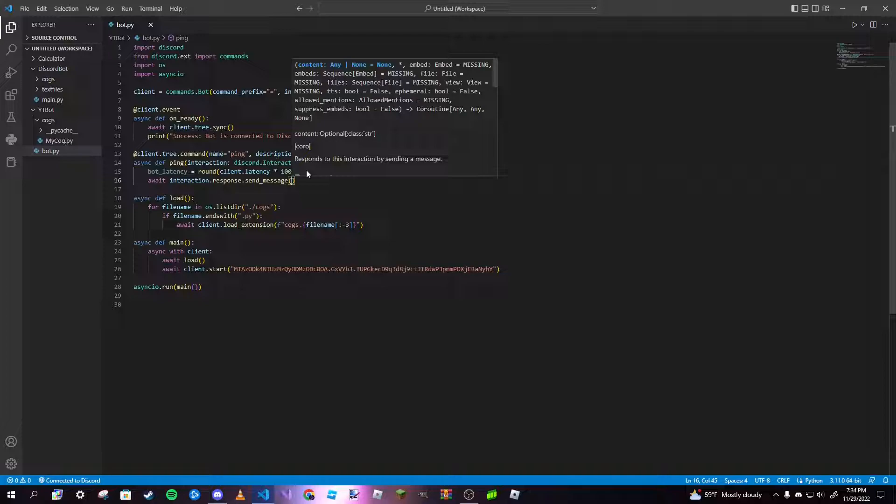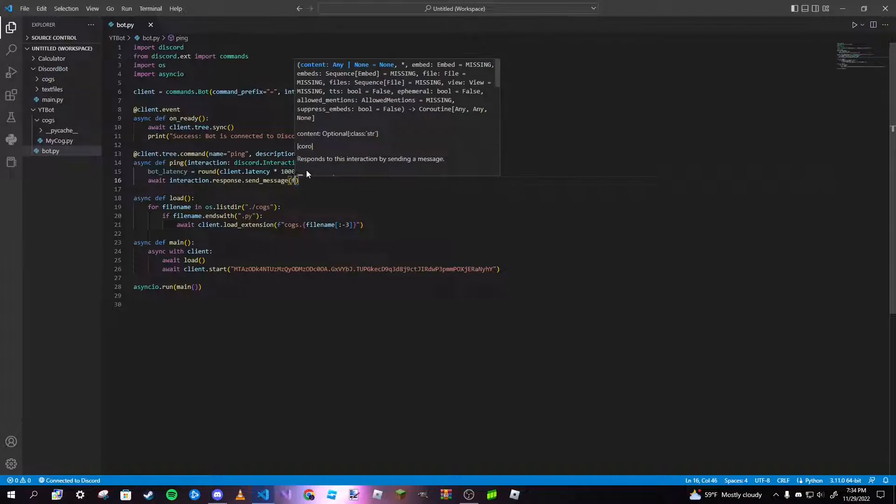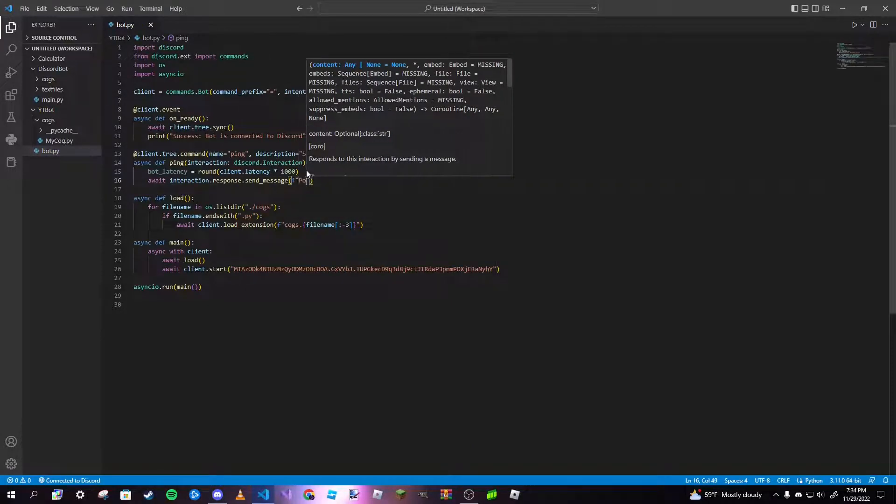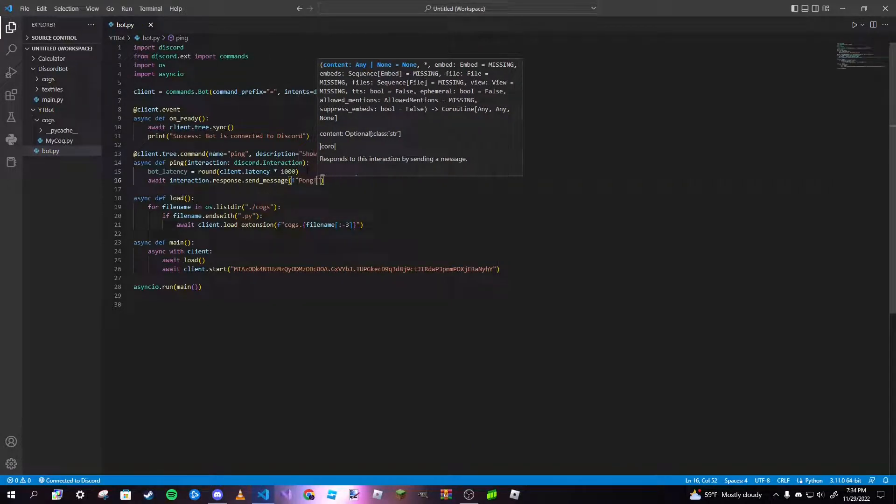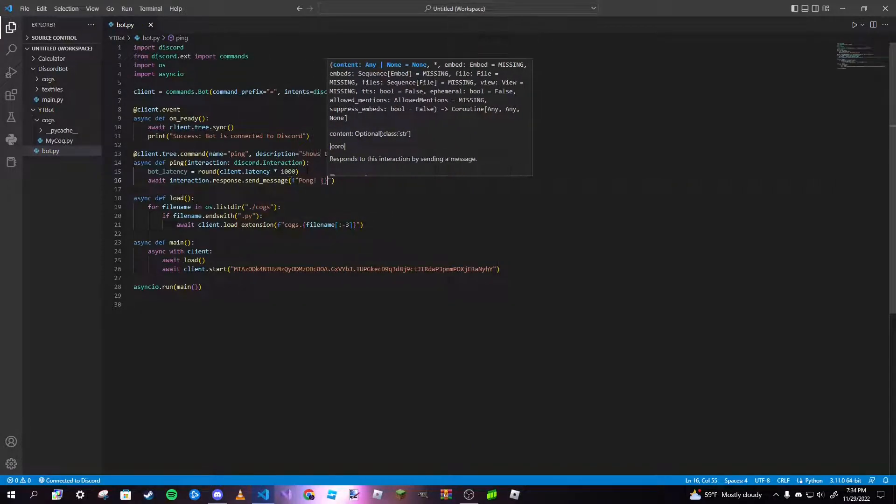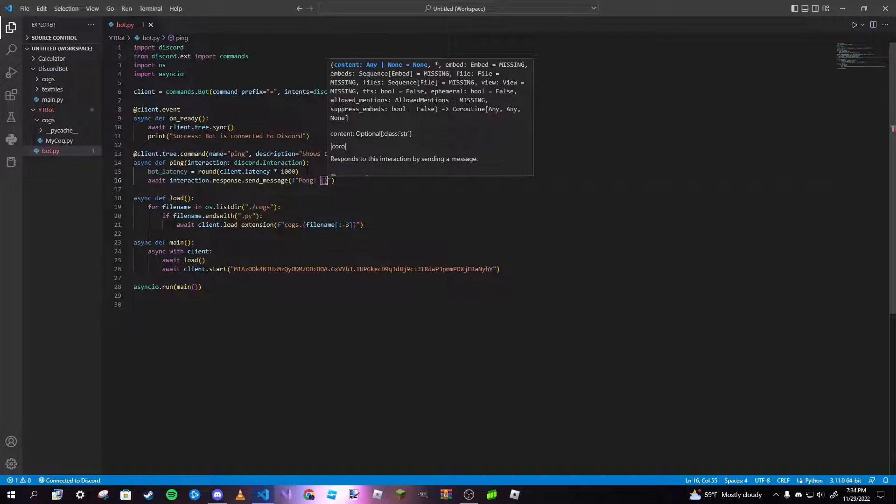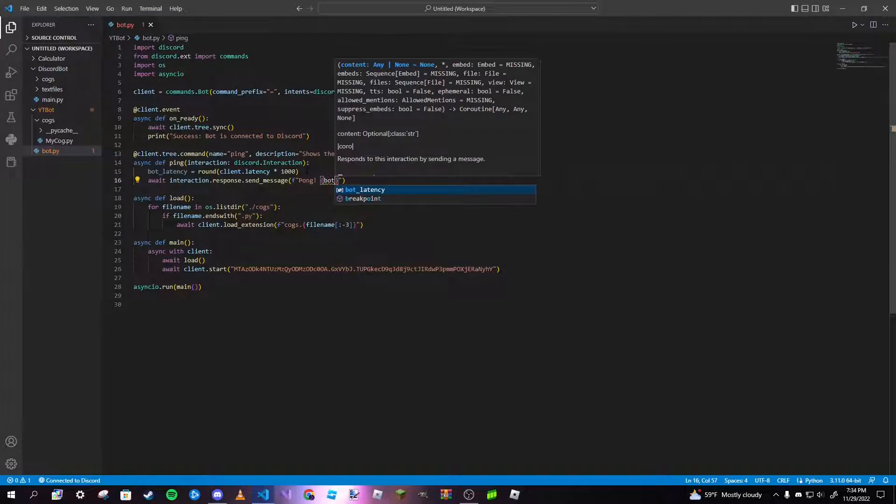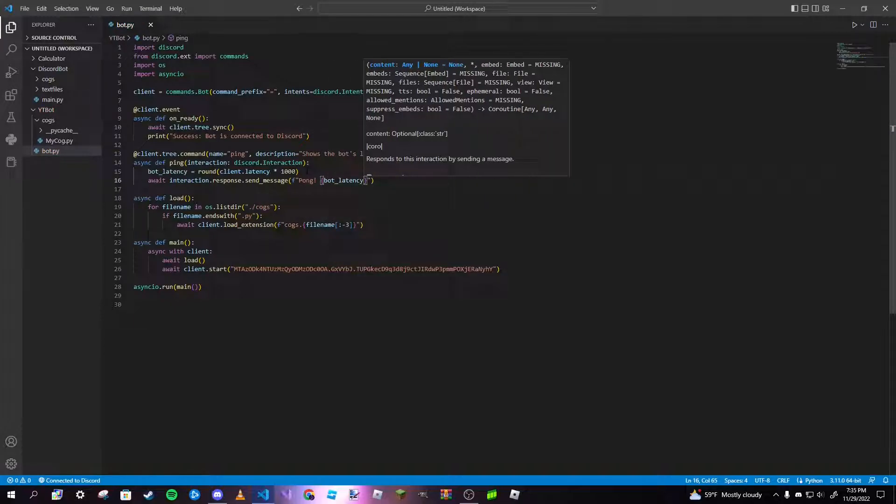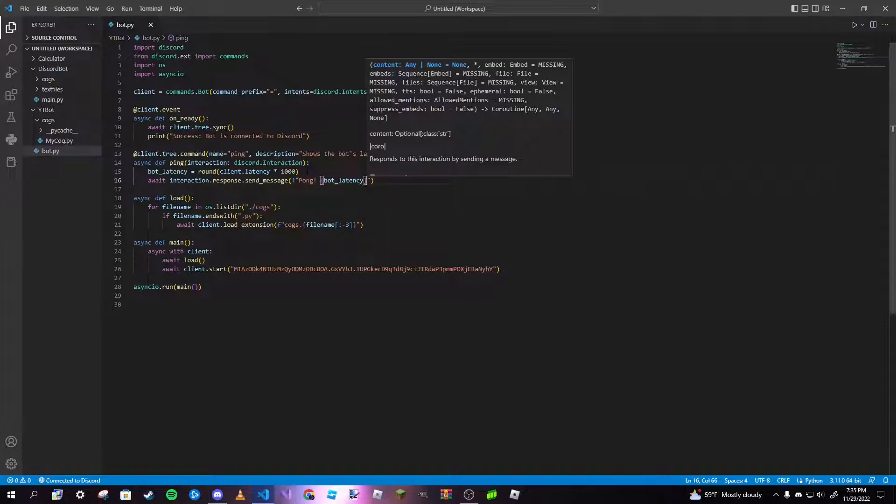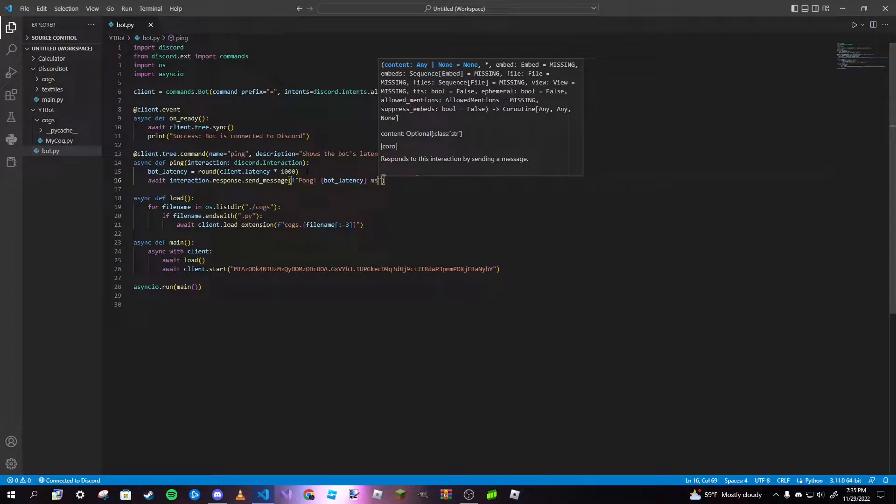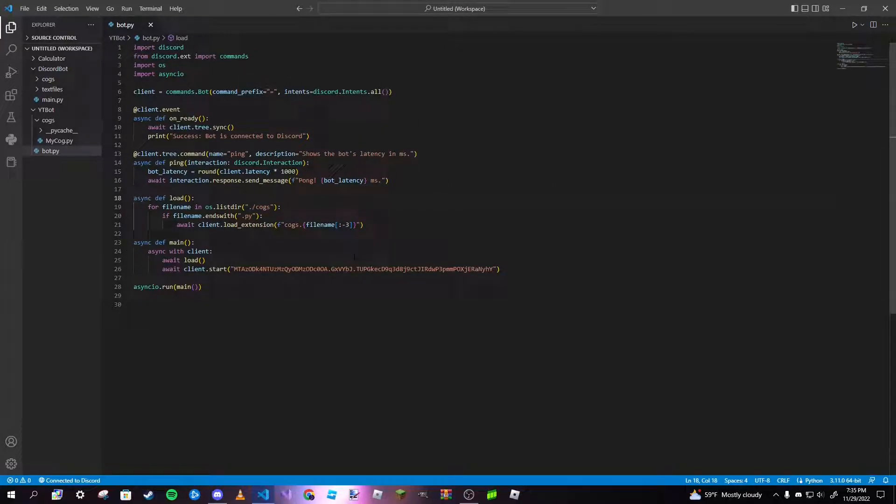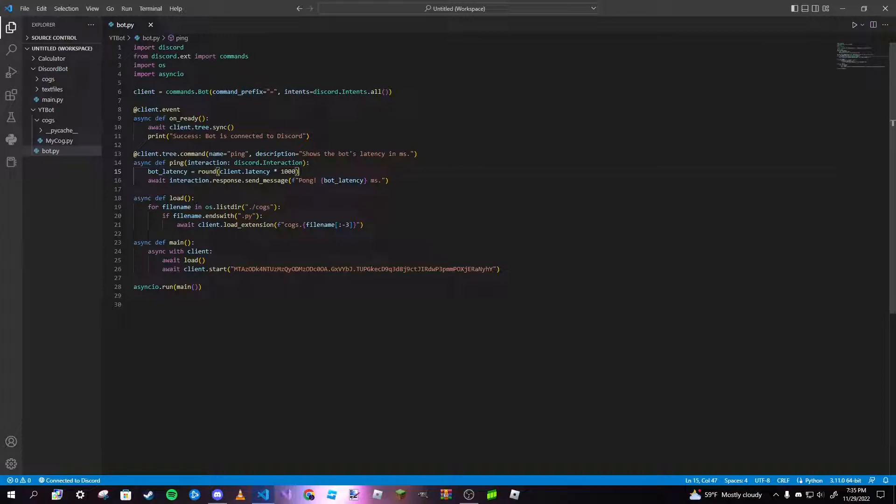We can just put our variable in, or if you want to make it look nice, we can type in an f-string and then we can type in pong and then some curly braces. Inside that we can type in our variable and then we can put ms at the end just like that. After you've done that we are basically done with our slash command.